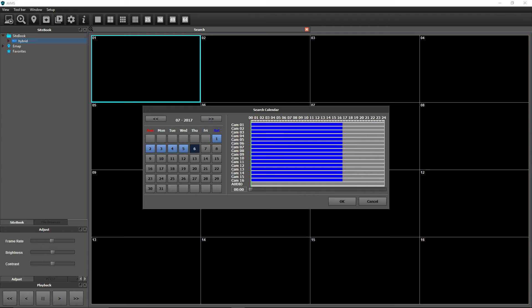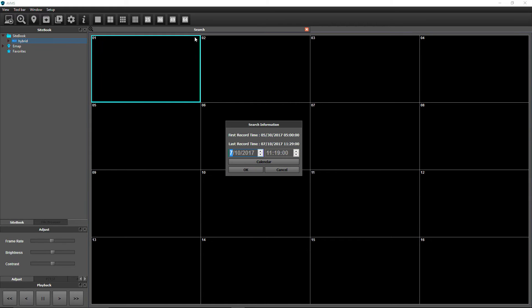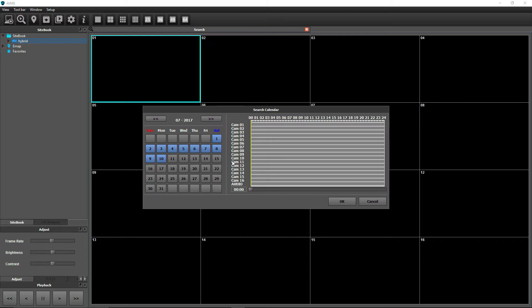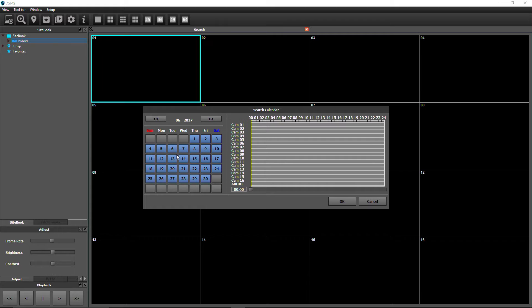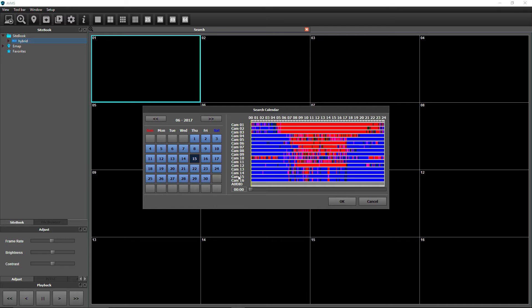Calendar Search displays a monthly view of recorded video. With the Search Info window open, click Calendar. Only days that have recorded video will be highlighted. Click on the desired date, then move the slider at the bottom to select the search time.